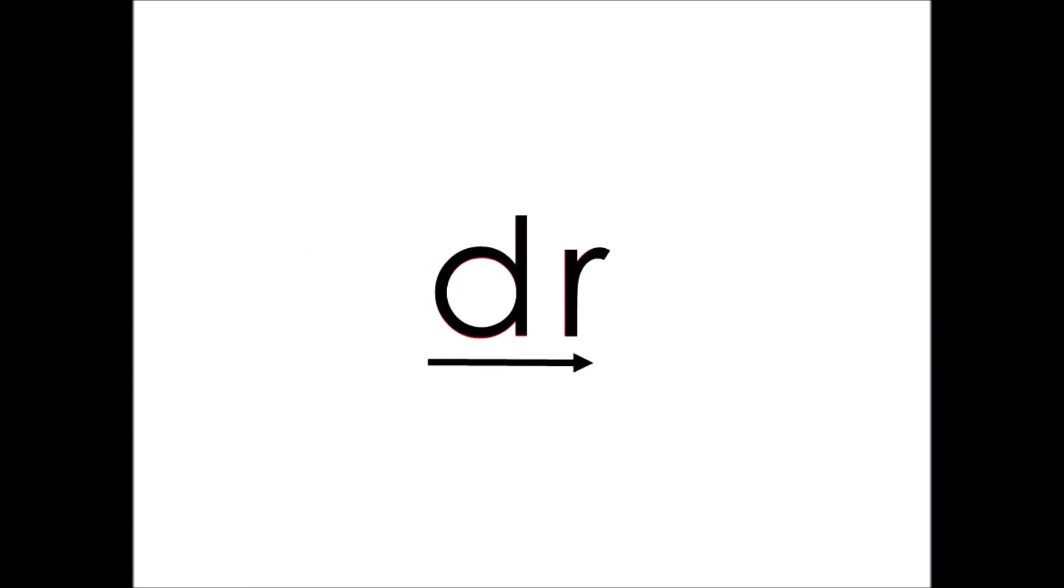The sound that you're going to learn today is DR. Again, two sounds, D and ER. DR. We're going to give you some time to do your sky write.